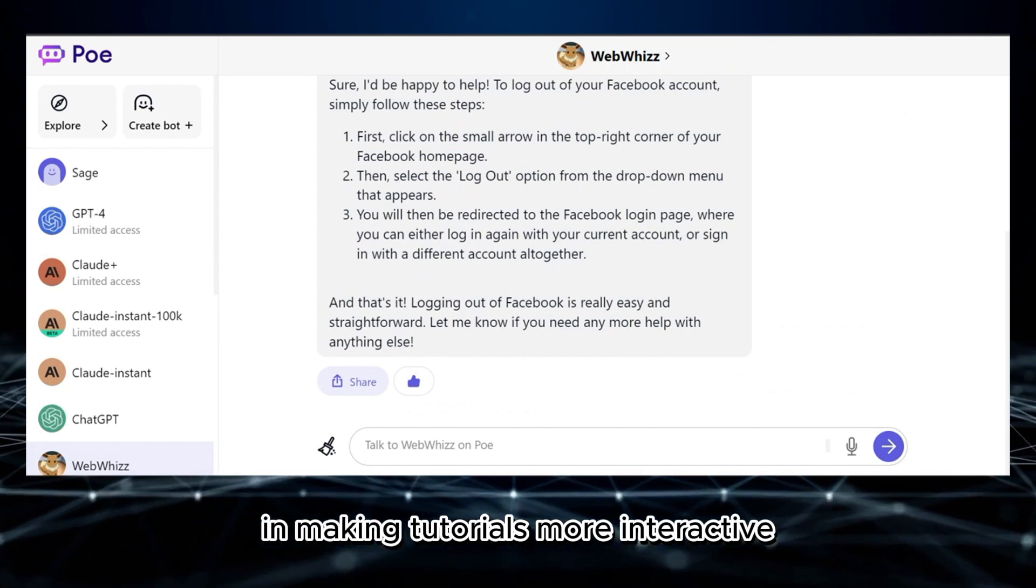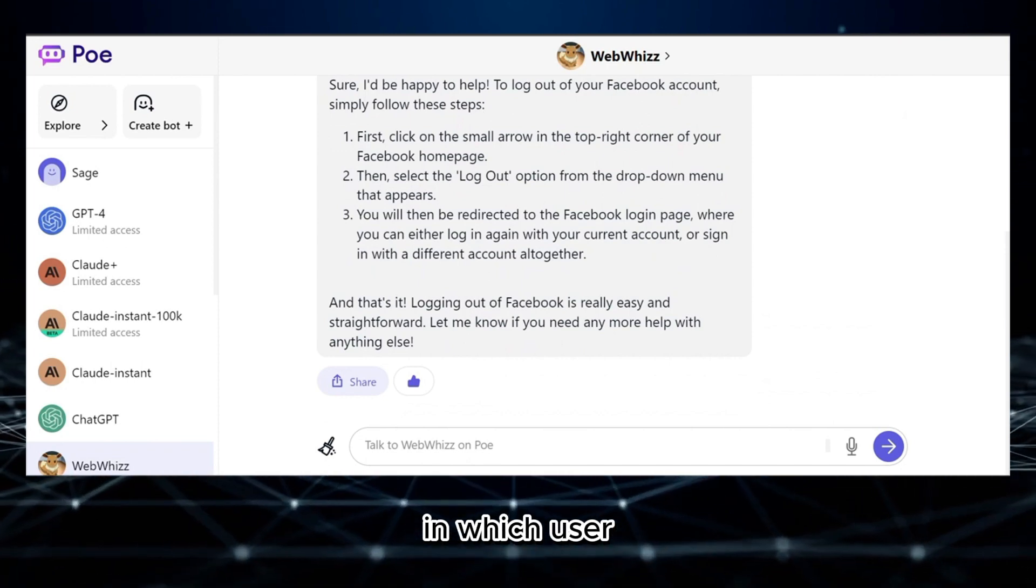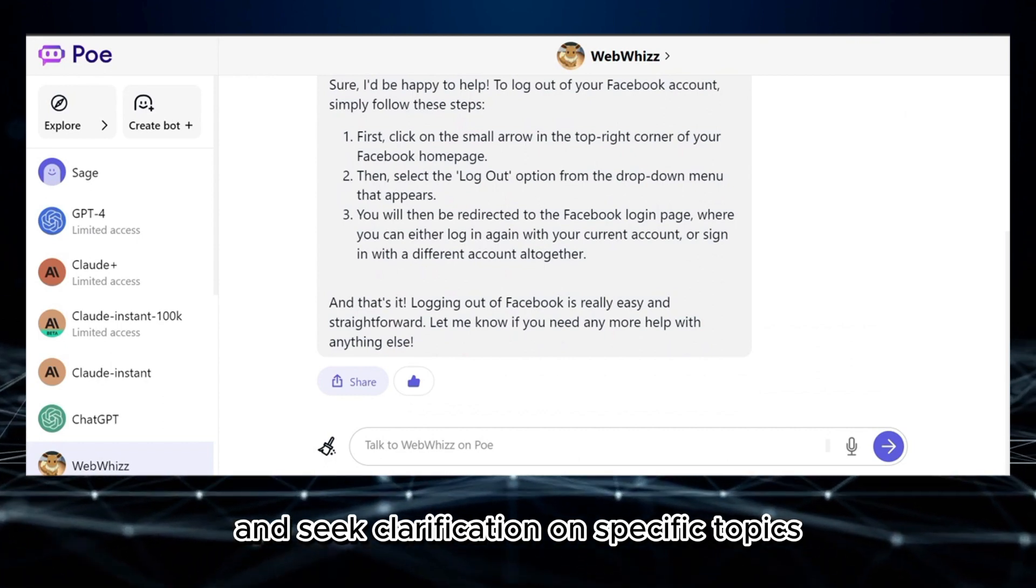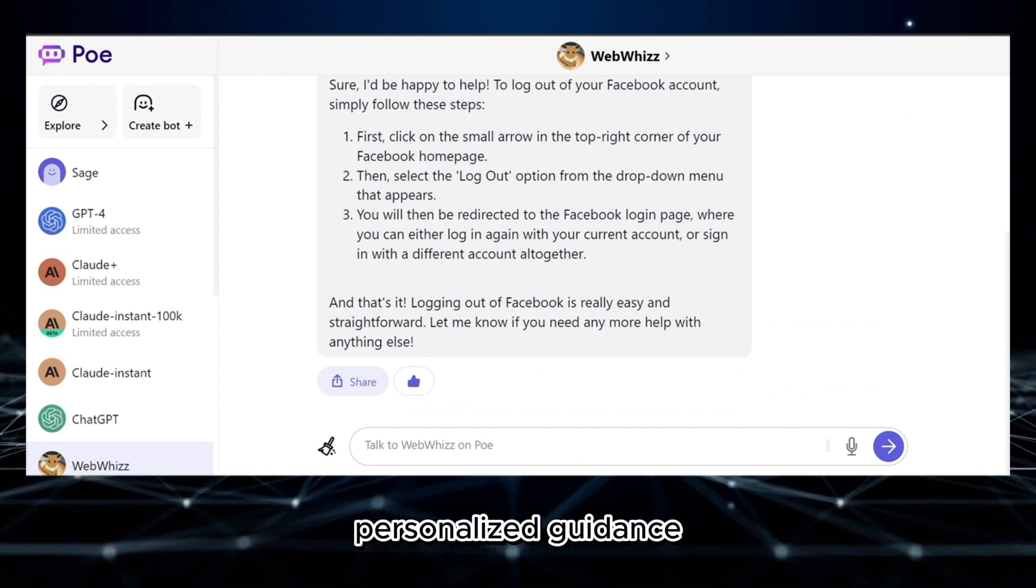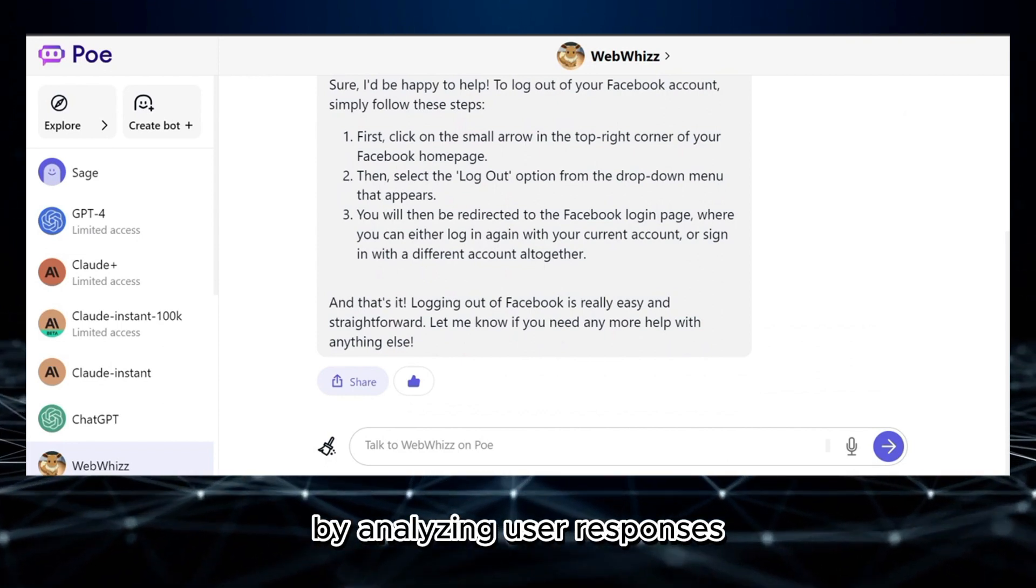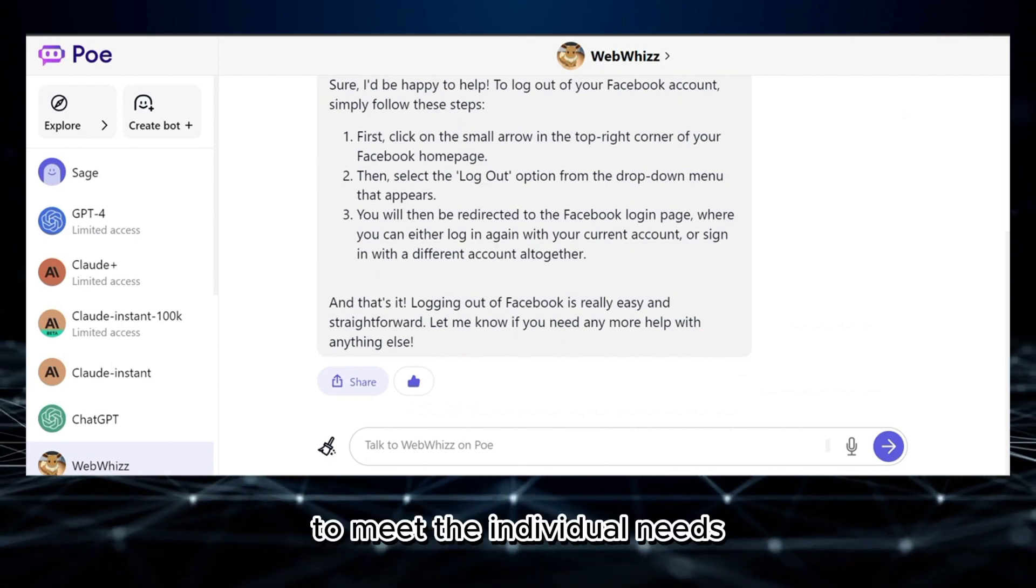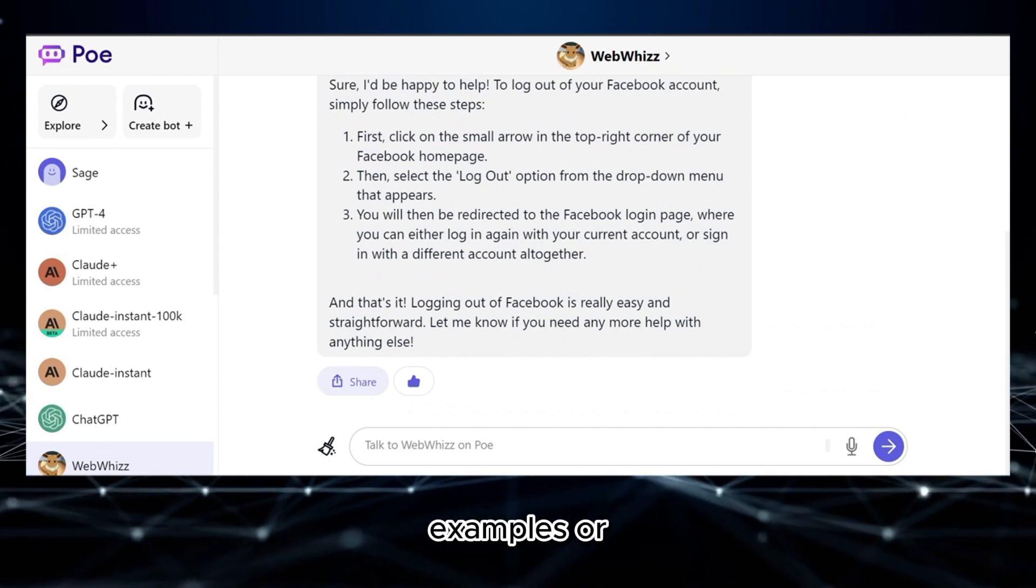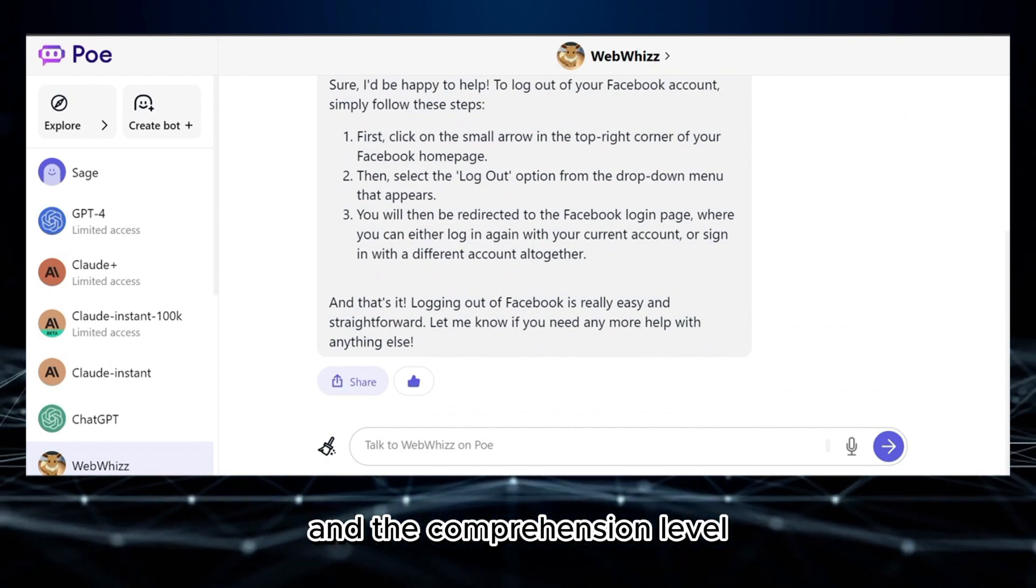This bot plays a significant role in making tutorials more interactive, engaging, and accessible to learners, in which users can ask questions and receive immediate responses and seek clarification on specific topics. Aside from that, bots can offer personalized guidance and support to learners throughout the tutorial. By analyzing user responses and interactions, bots can adapt the tutorial content to meet the individual needs, providing tailored explanations, examples, or additional resources based on the learner's progress and the comprehension level.